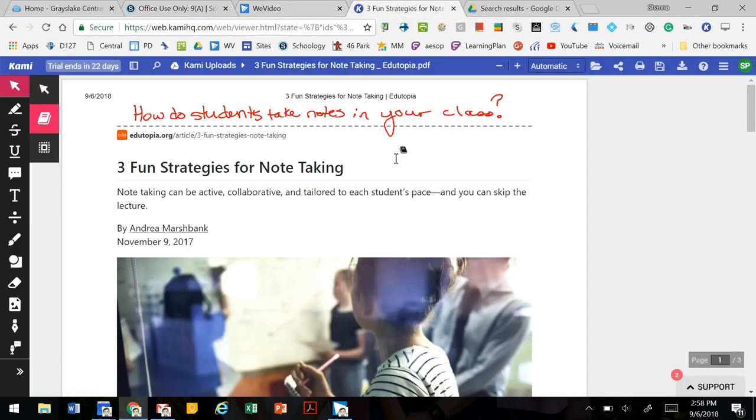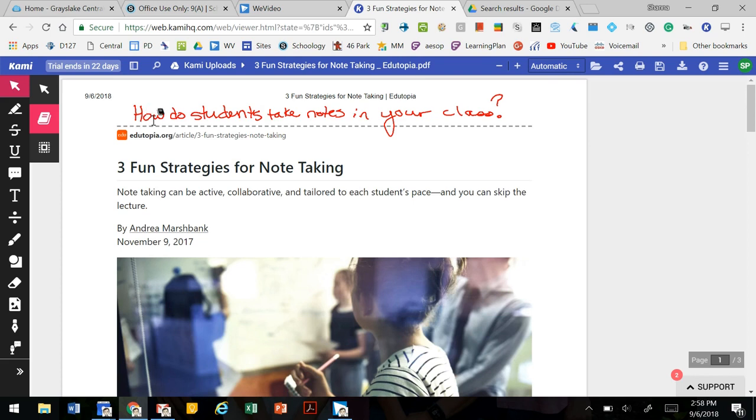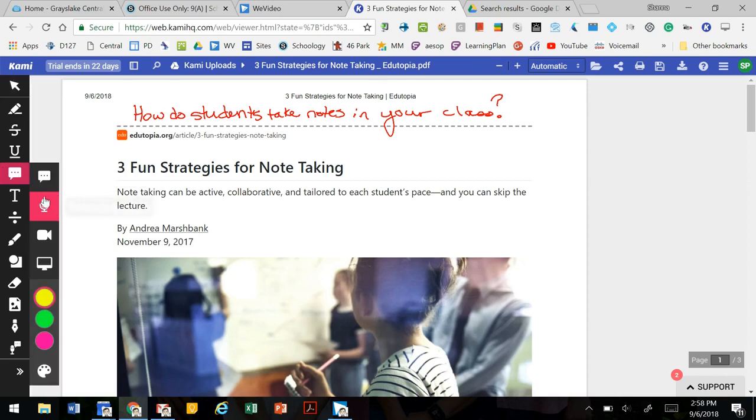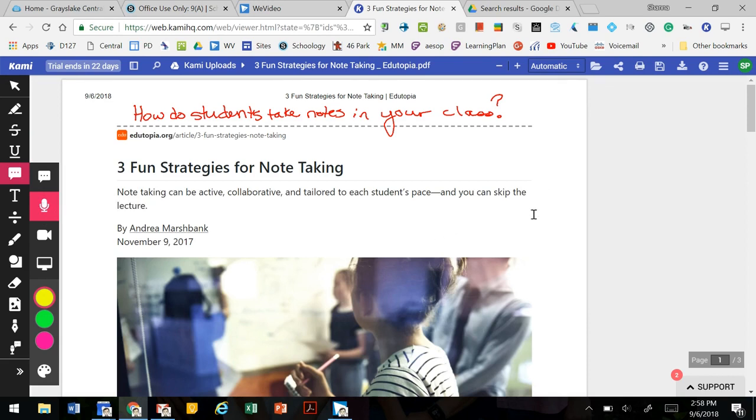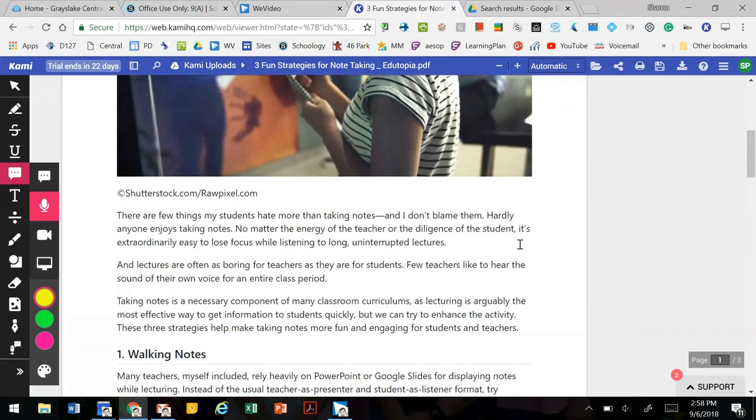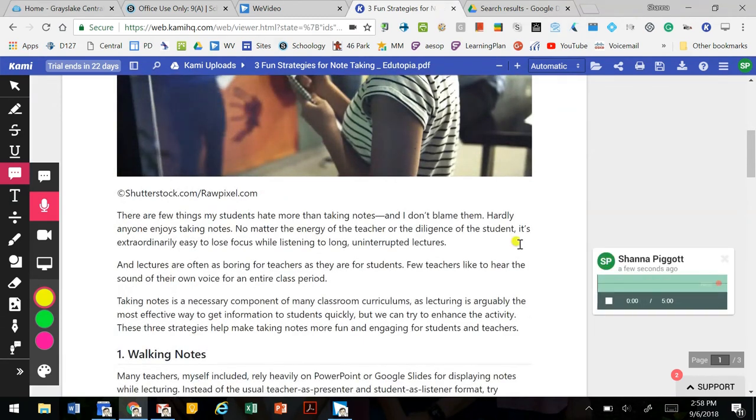We have a PDF of an article, Three Fun Strategies for Note-Taking. We've written on it using the drawing feature, like a question at the top, and we can also go through and add comments to it. If we want to create a voice comment, we can just click somewhere on the document and say: 'Has there ever been a time where you felt like you were about to fall asleep in class and wish there was something a little more engaging to keep you occupied?'